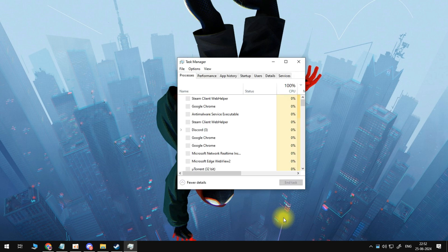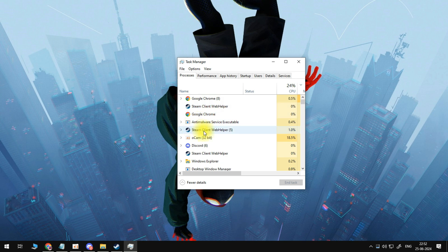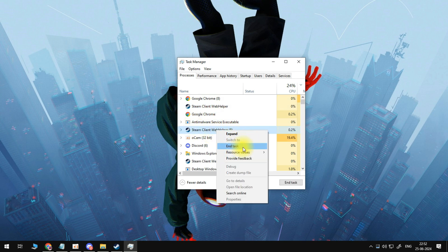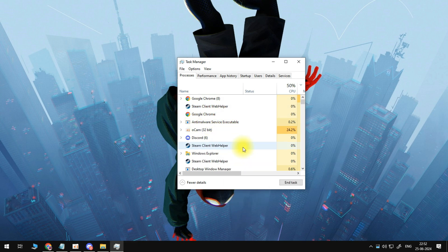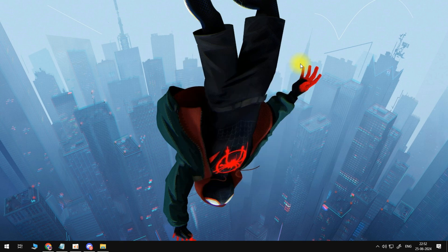Now, from the task manager window, you're going to want to locate the Steam Client Web Helper. You can see that's currently here. Click onto it, and then come down and click onto End Task. Once that's done, you can close down your task manager.